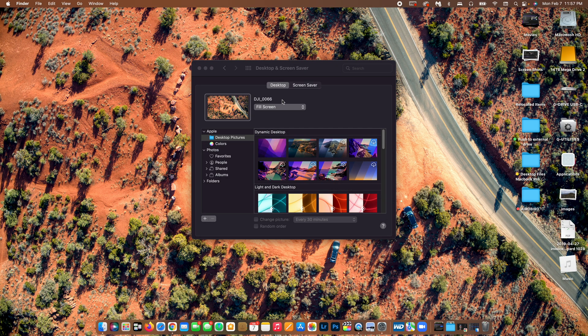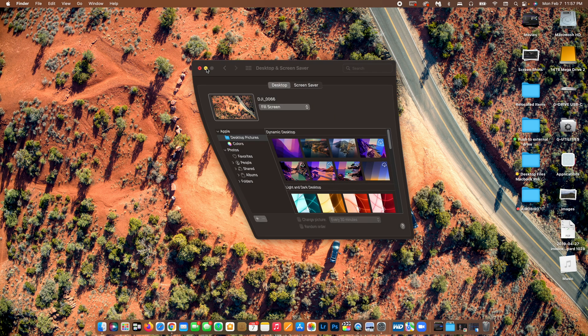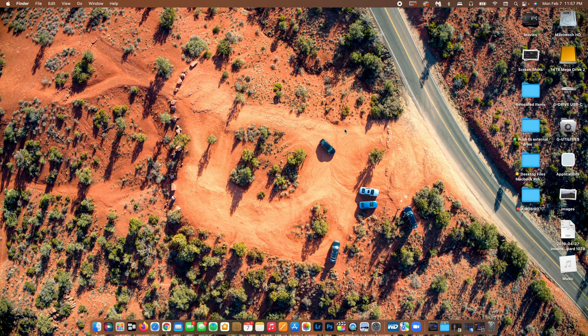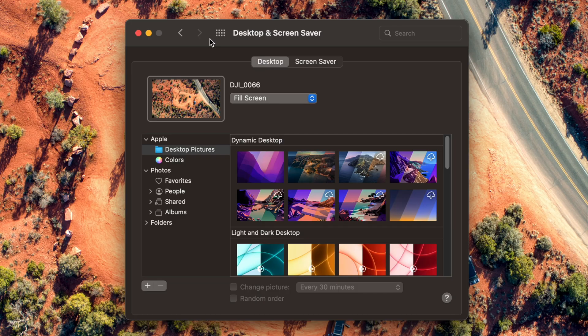And boom, there is my wallpaper. It's a photo that I took with my drone, and I actually like it a lot. I may actually leave it.